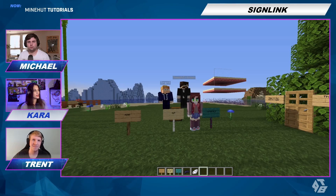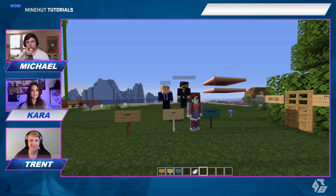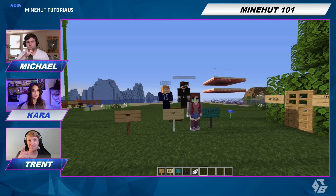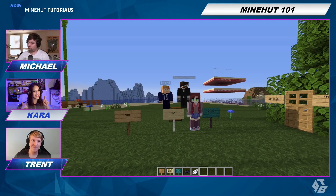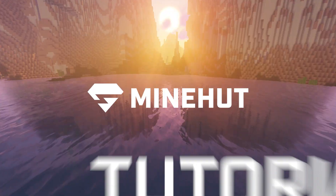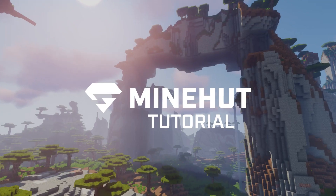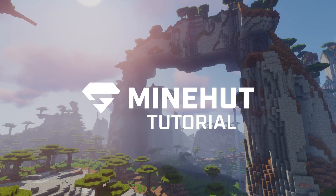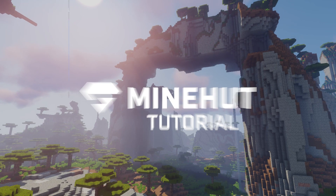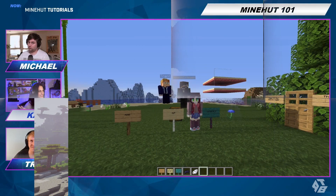Hey guys, today we're going to teach you how to use the SineLink plugin for your Mindhut server. Let's get right into it.